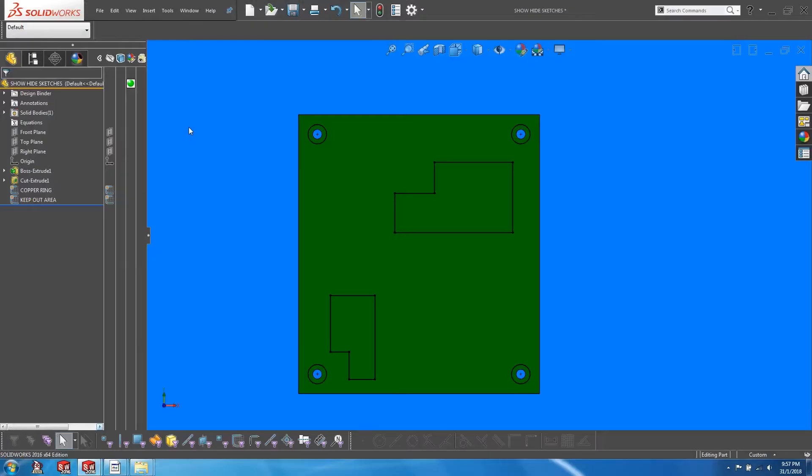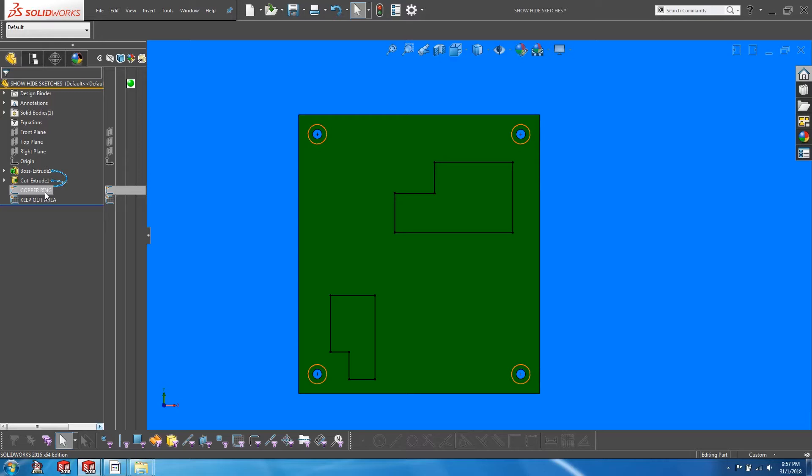So I have a model of a PCB here. On top of this PCB, I've created two sketches to show different areas which would be pertinent to the electrical engineer during the circuit design. The first sketch is to show the copper ring around each of the mounting holes.